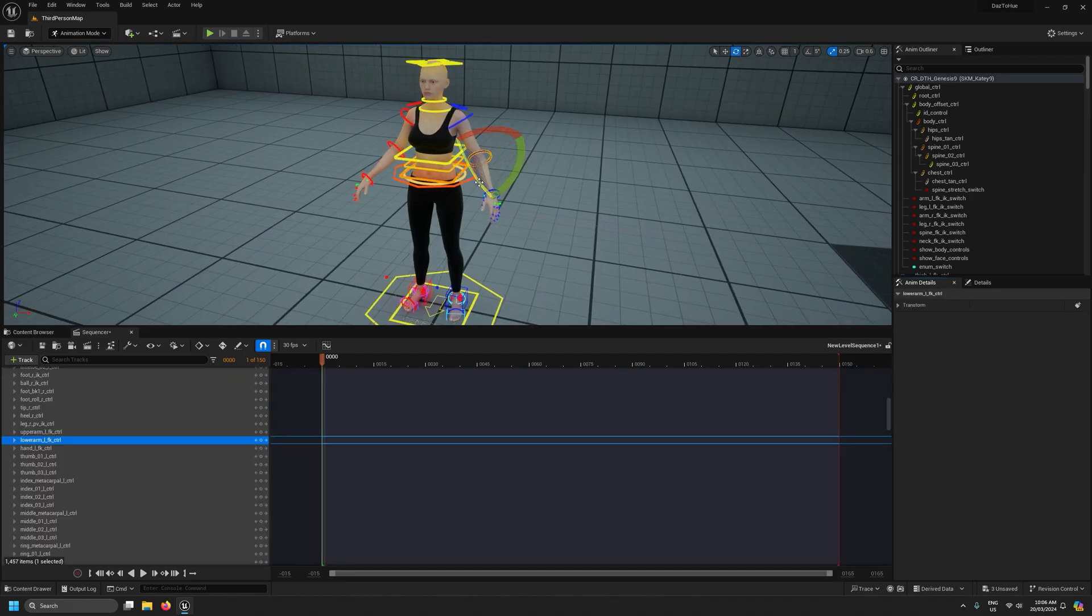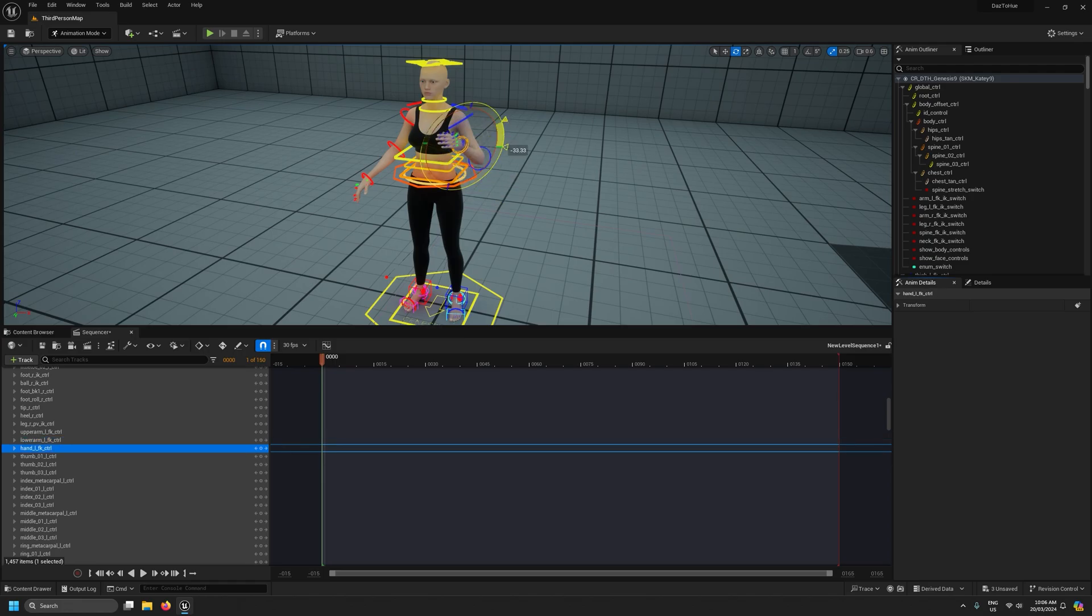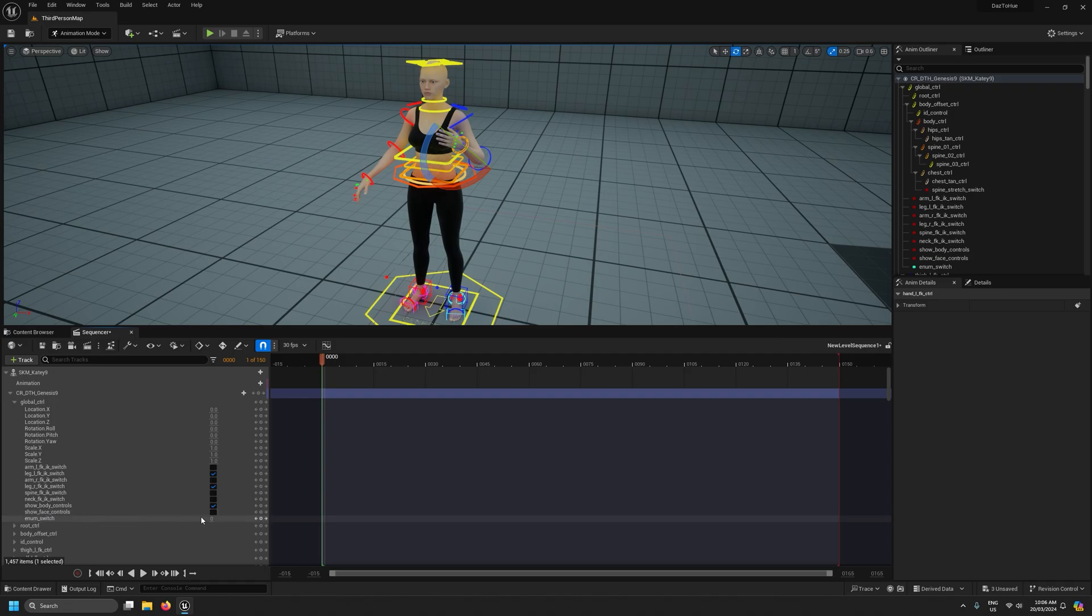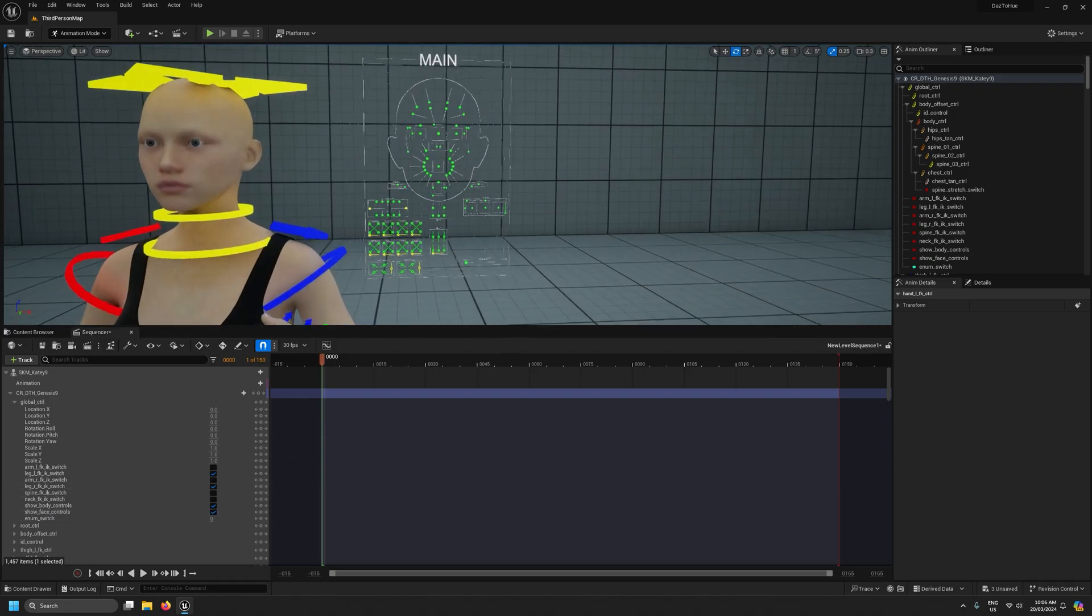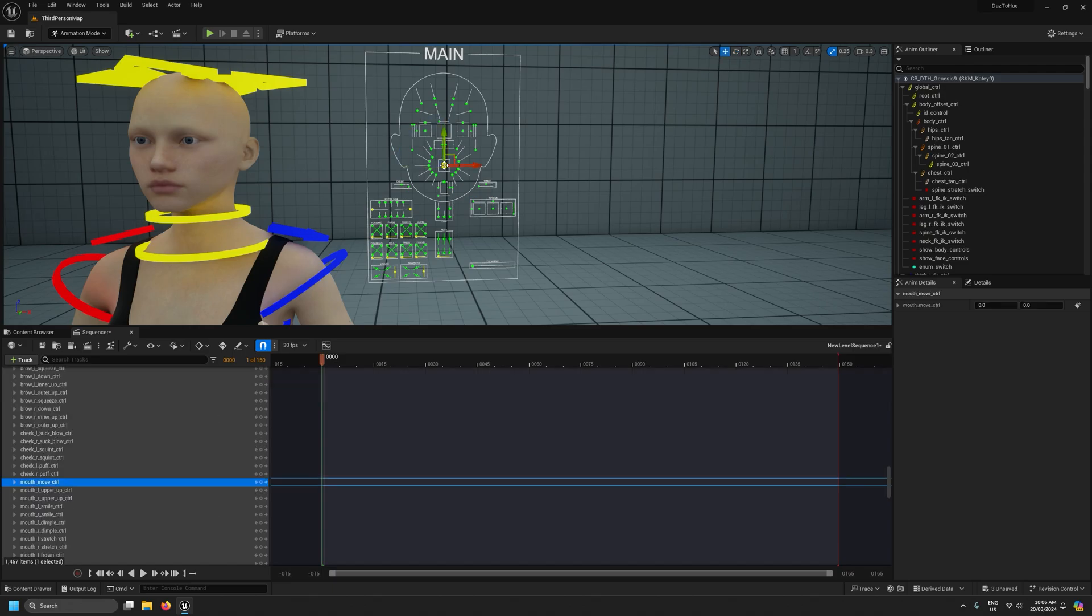You can see now it gets the control rig added to it. At this point we can start to manipulate the character. We'll come up to global controls and show face controls just to make sure our facial controls are working, which they are.